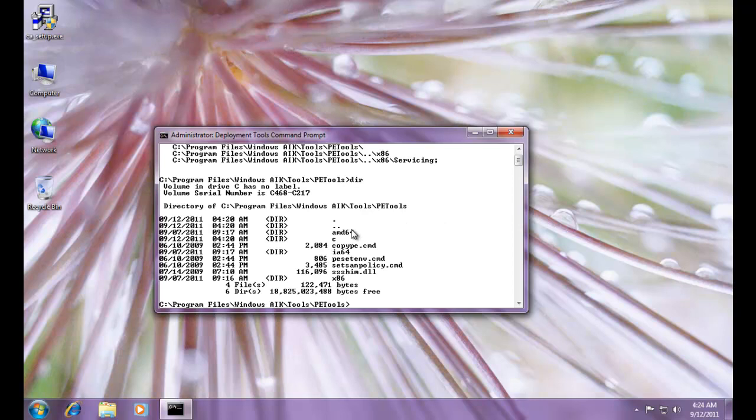AMD 64 for 64-bit AMD, IA64 Itanium, X86 32-bit, and most of the tools that we need are going to be in this directory and the sub-directories within it.